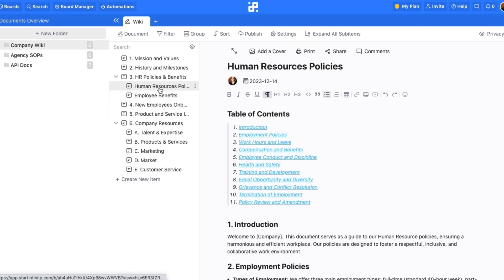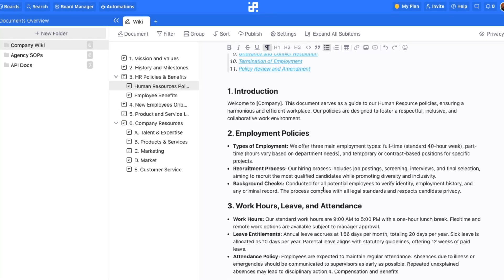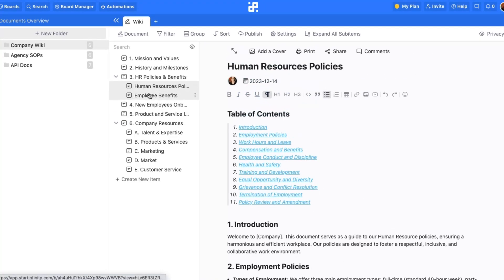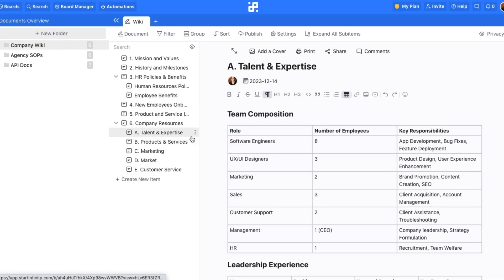This centralized database plays a crucial role in maintaining a consistent and informed company culture. Update and expand your company wiki as your organization grows, making sure that all information remains current and accessible.